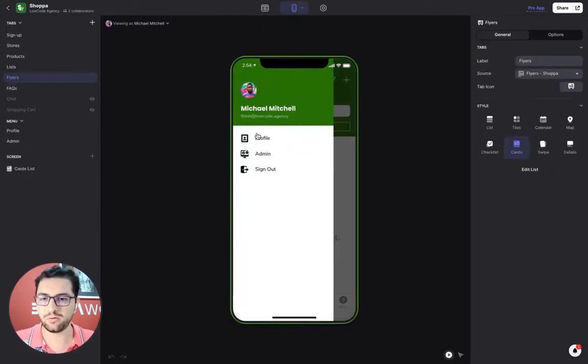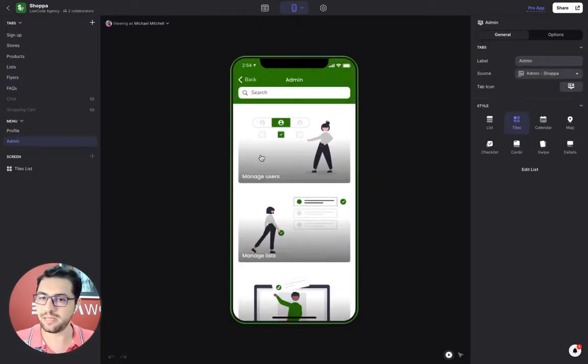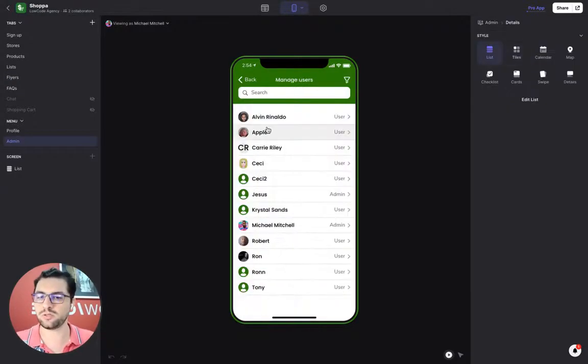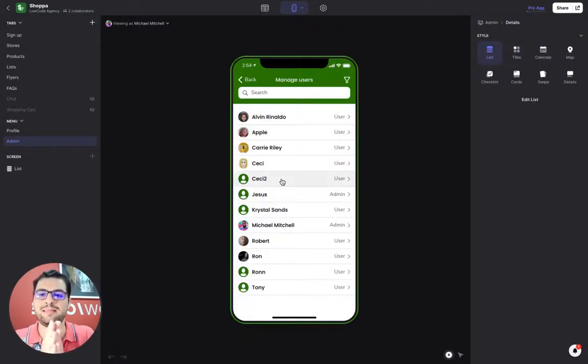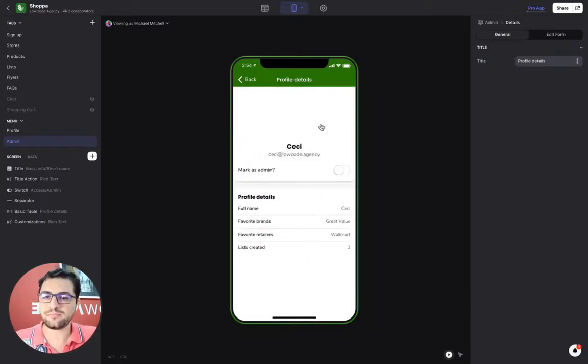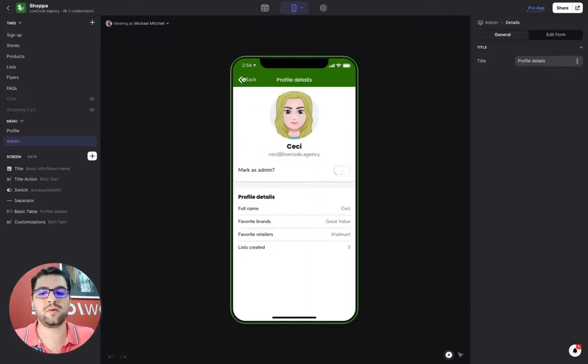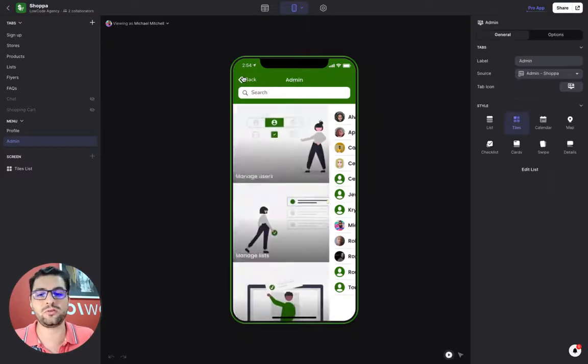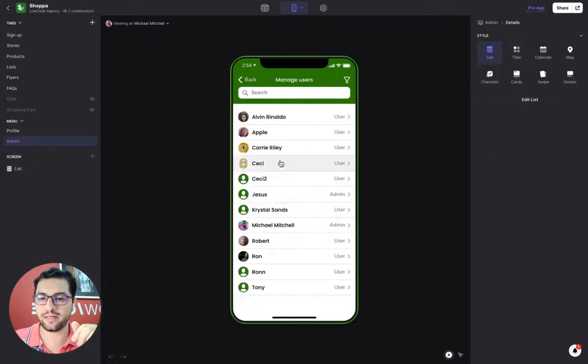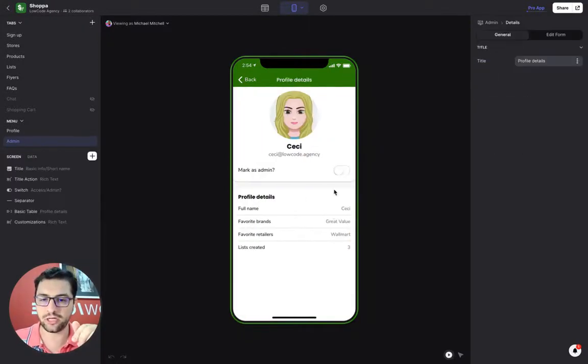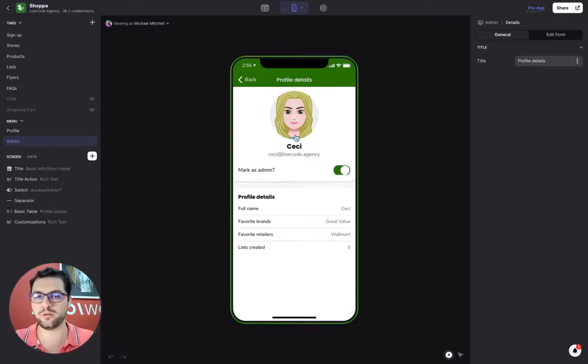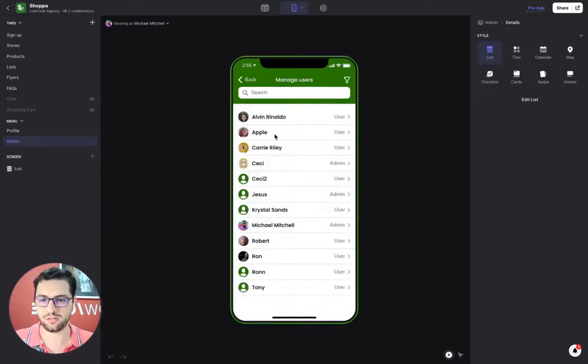If I go to my admin tab, I have these three sections. I can manage users so I can see everybody that has signed into the app. I can look at their profile and I can also make them an admin. If I want to give that user access to this admin portal, I just click that little toggle that we have here. And then, CC, the next time she logs in, she'll be able to log in to the admin section.